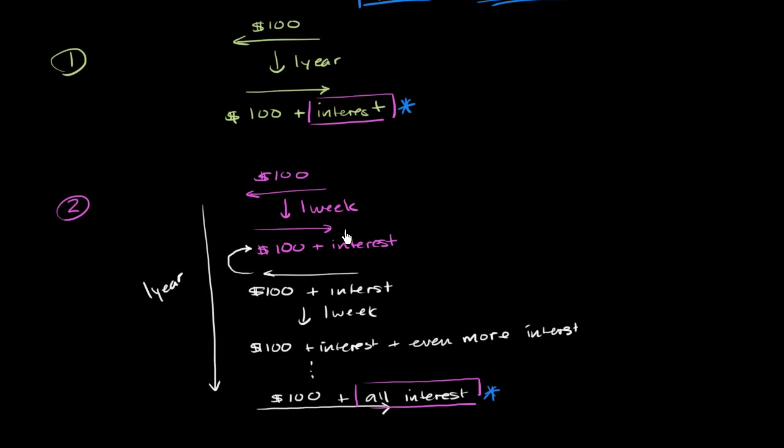The other thing that I have the option of doing in scenario two is adjusting the interest. I only have to set the interest for the next week, and then the week after that, and then the week after that.